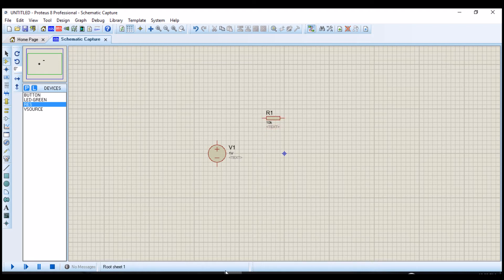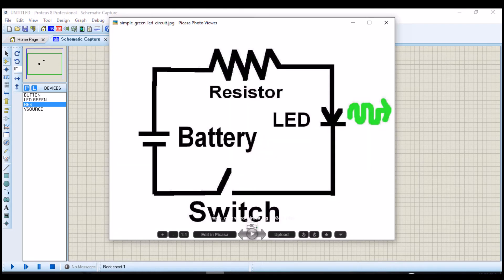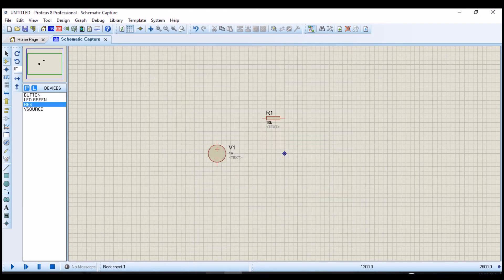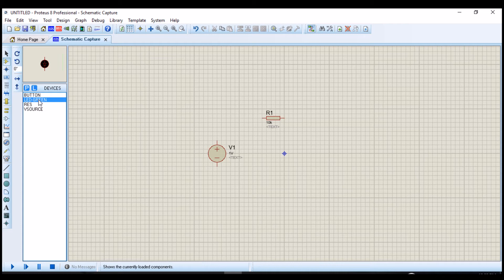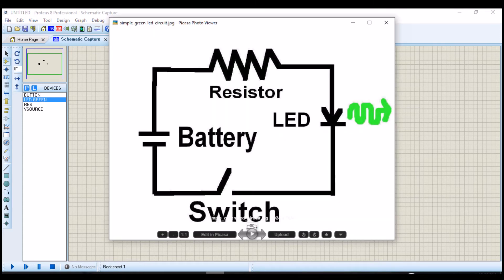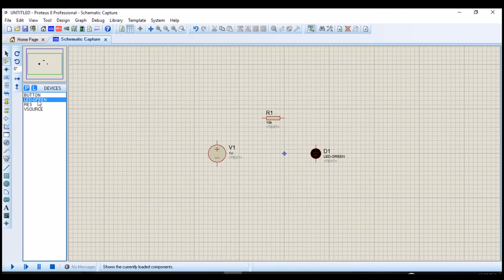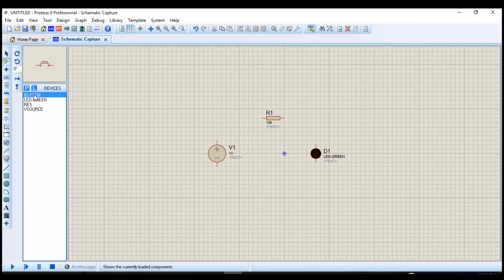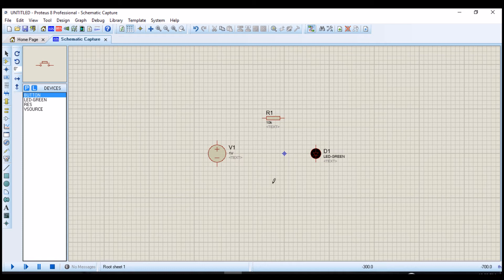And the next component is the LED. Click, you choose the LED, and place it right here. And the next component is the switch, the push button switch. You click, select the device from this area, and then drop it here.